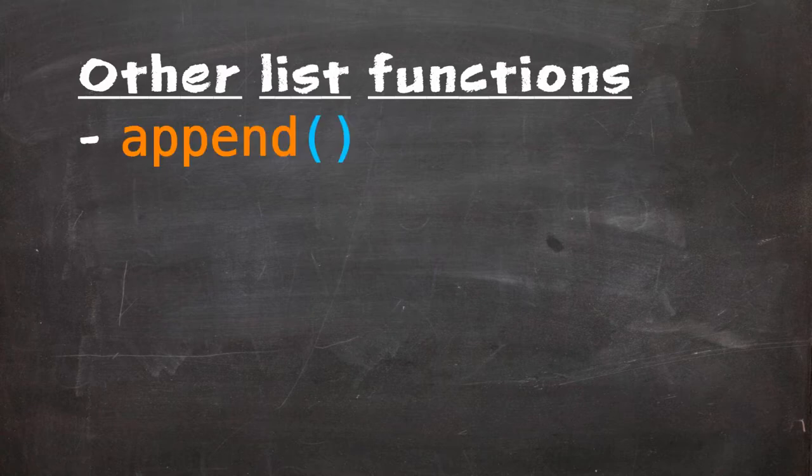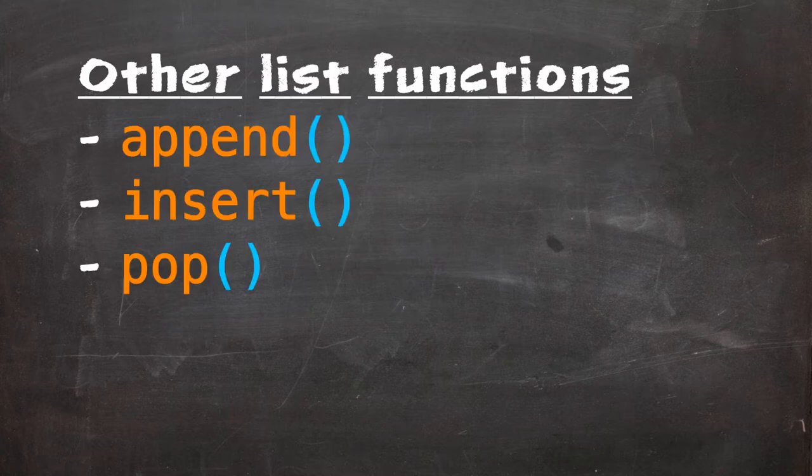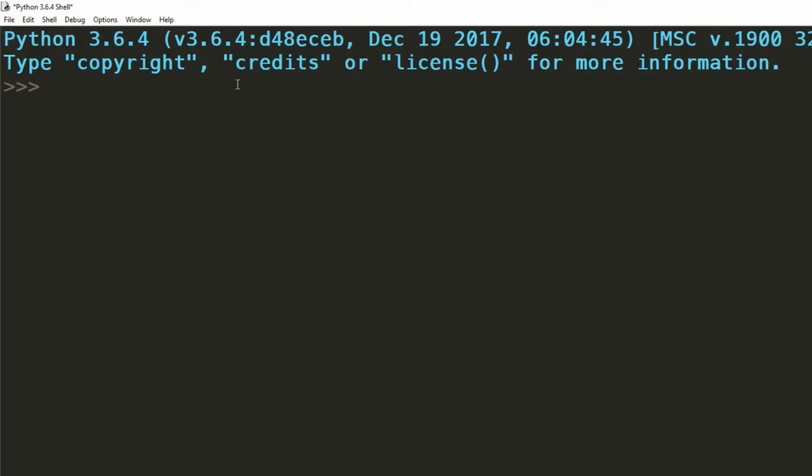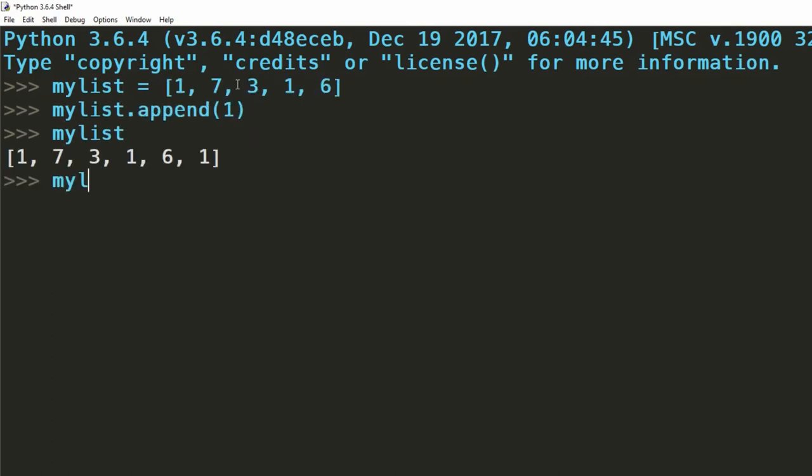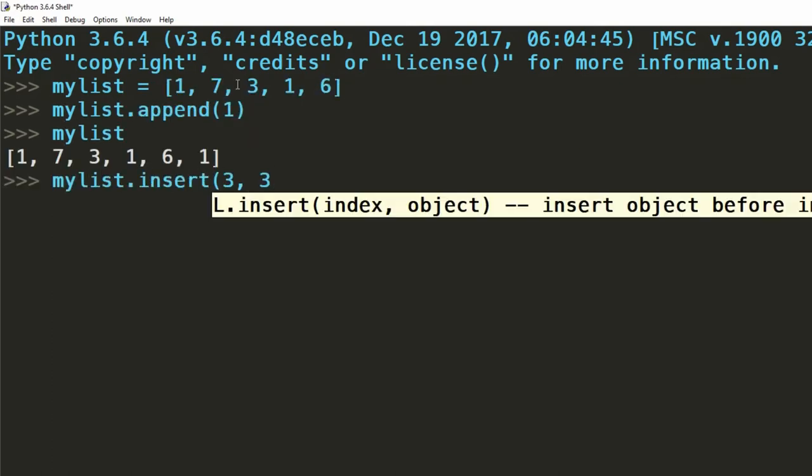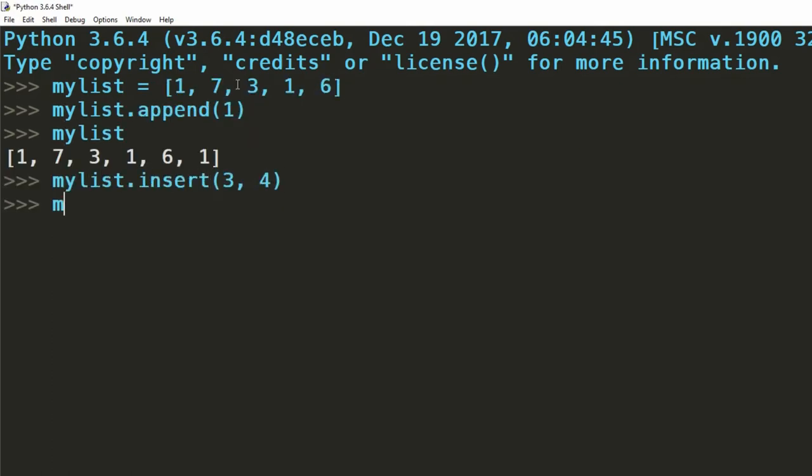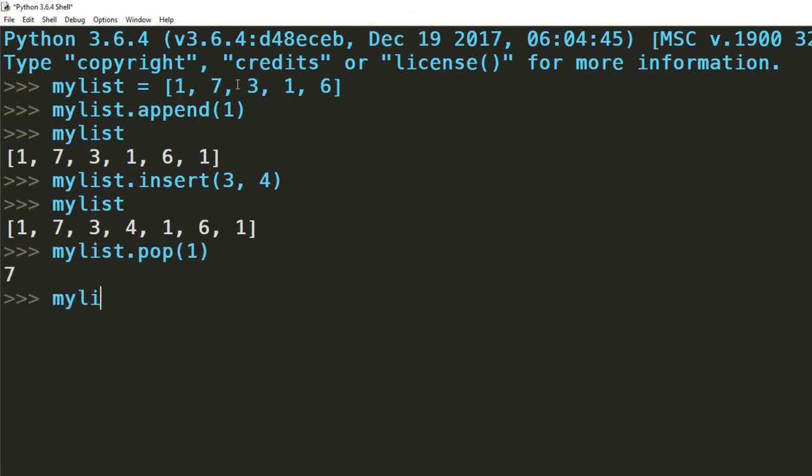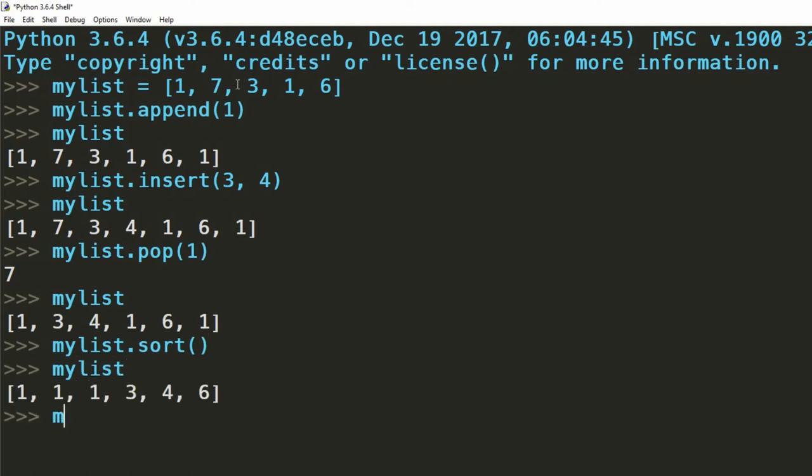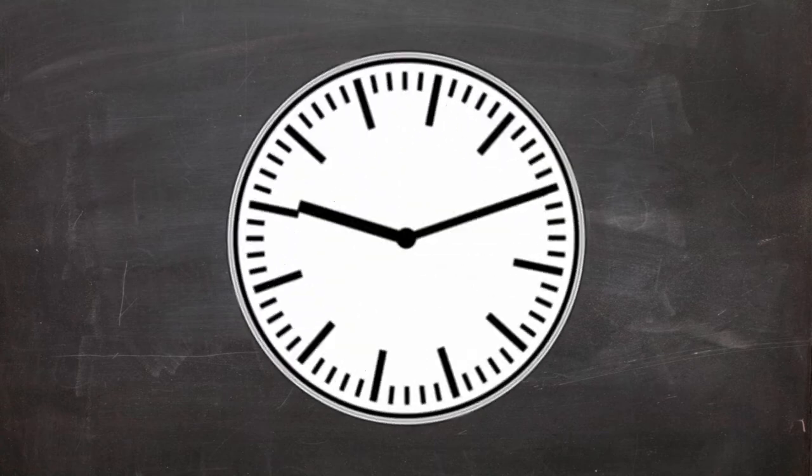There are also other functions that you can use for lists. These include append, insert, pop, sort and reverse. Append allows you to add additional items to the end of your list. Insert allows you to insert a new value at a given index. Pop allows you to remove a value at a given index. Sort sorts the item in the list, by default it's by ASCII value and in ascending order. Reverse reverses the order of the list. There's loads more but we could be here forever looking at them.